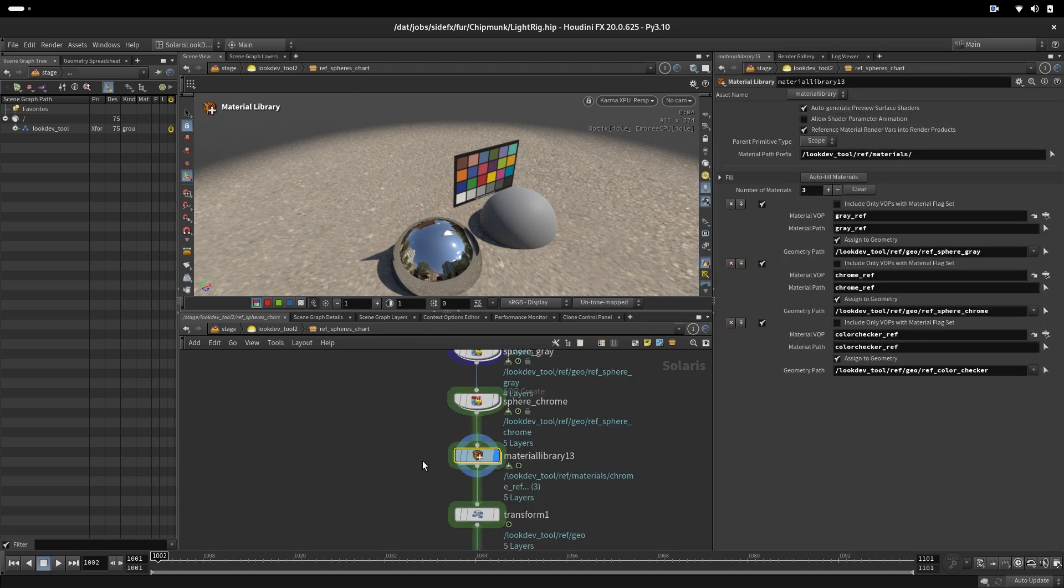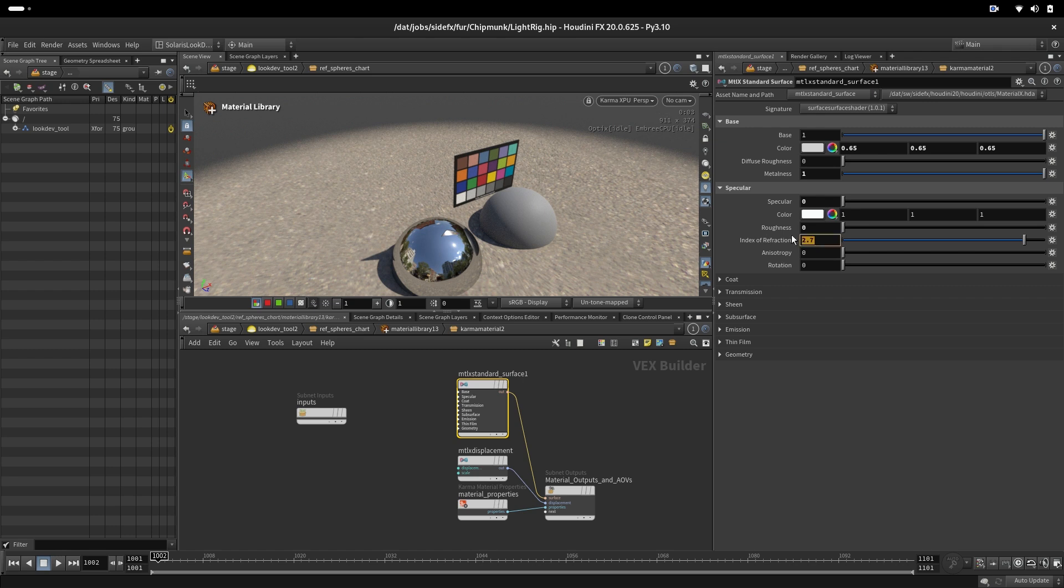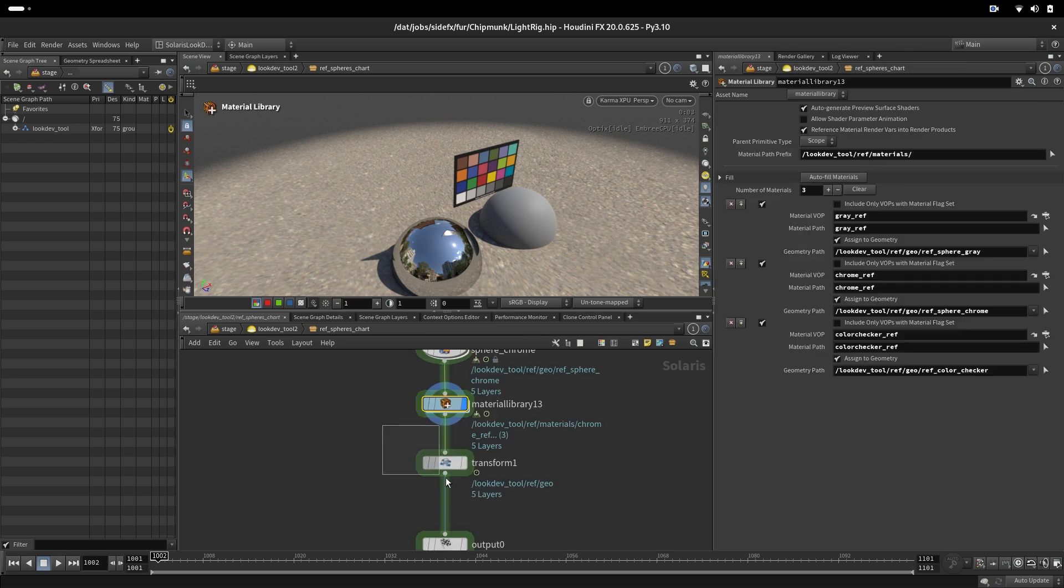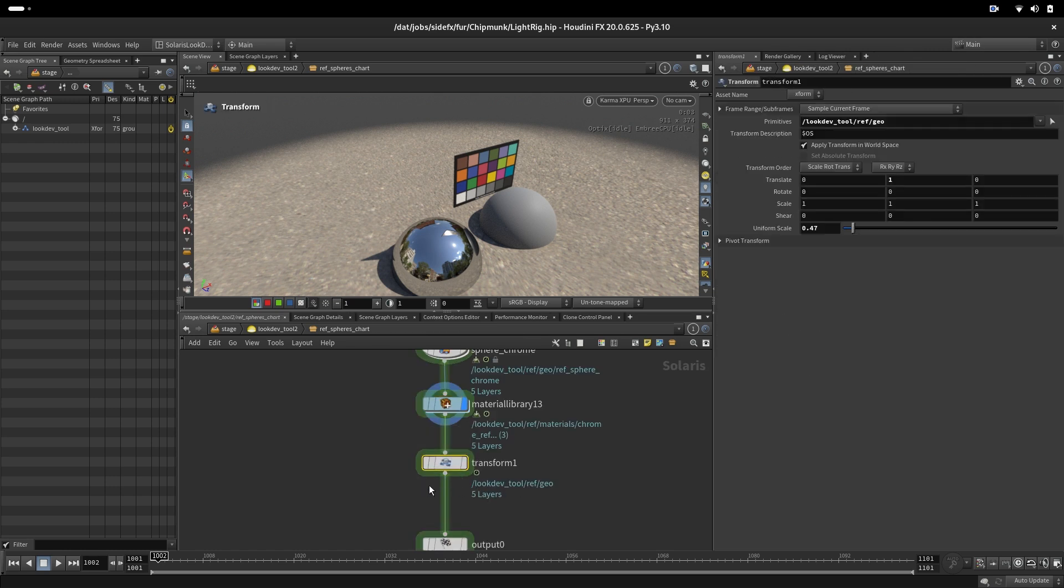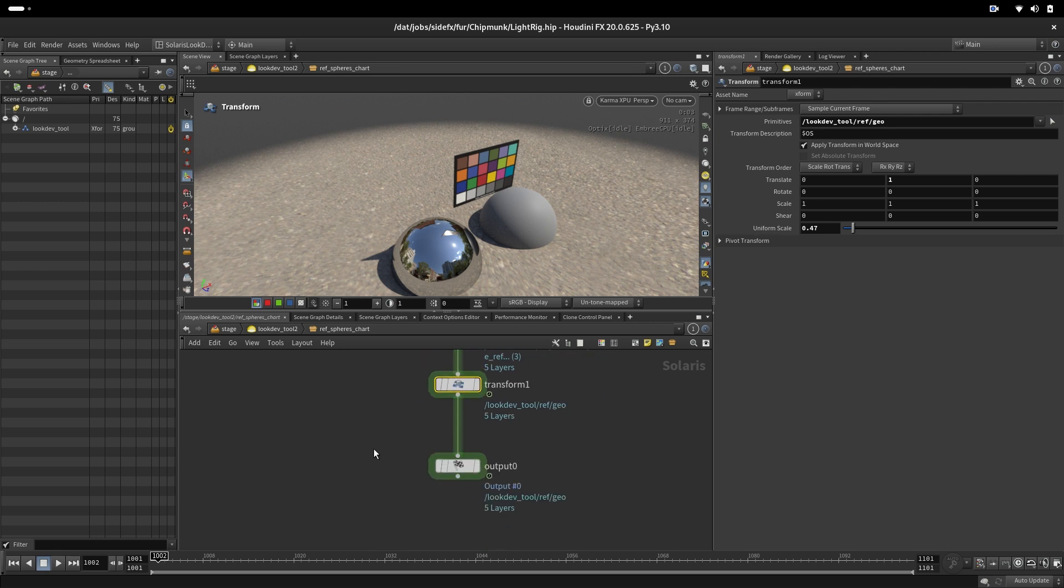And we also have a chrome, and the chrome also has a specific IOR, metalness set to 1. And how reflective this chrome ball is, is extracted from chrome spheres from studio sets. And we have here a transformation that is scaling these spheres to be smaller.